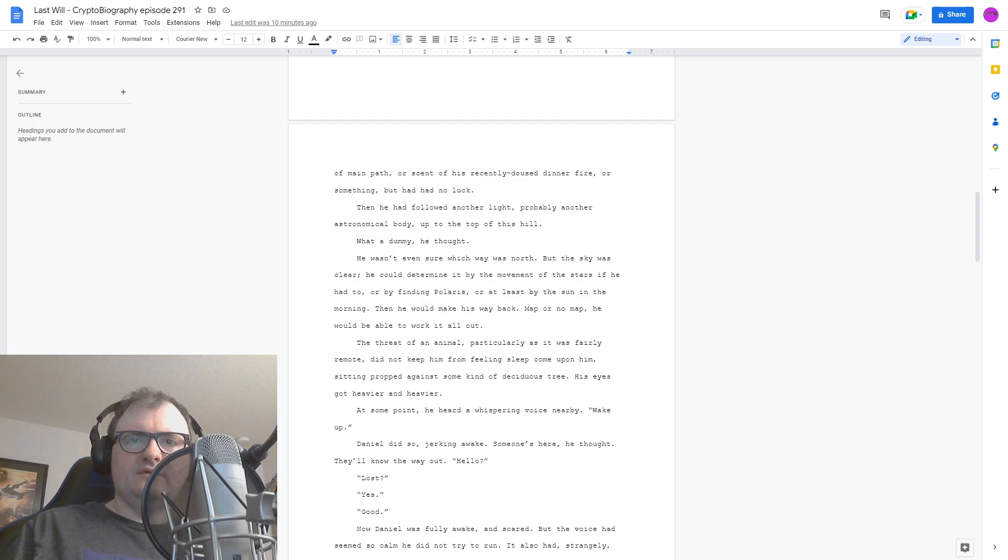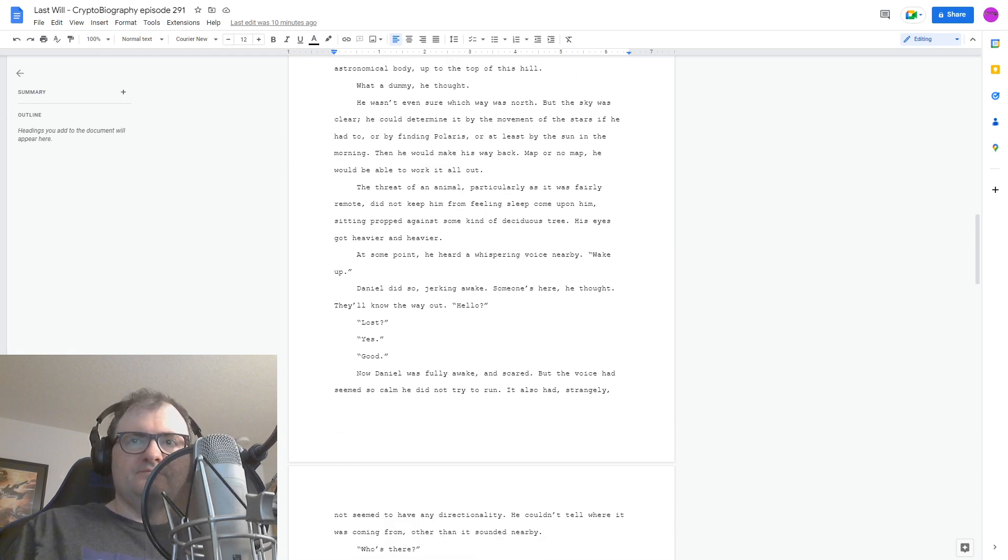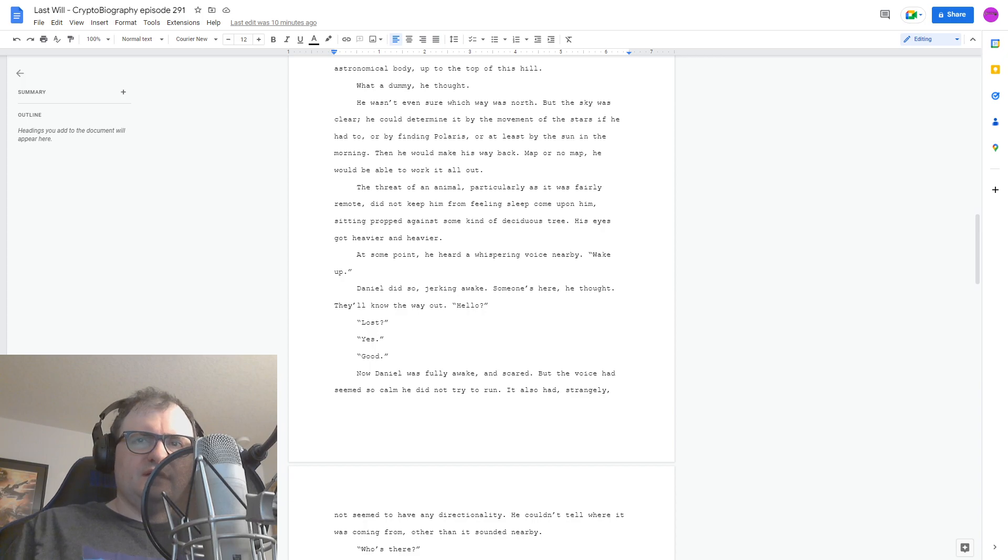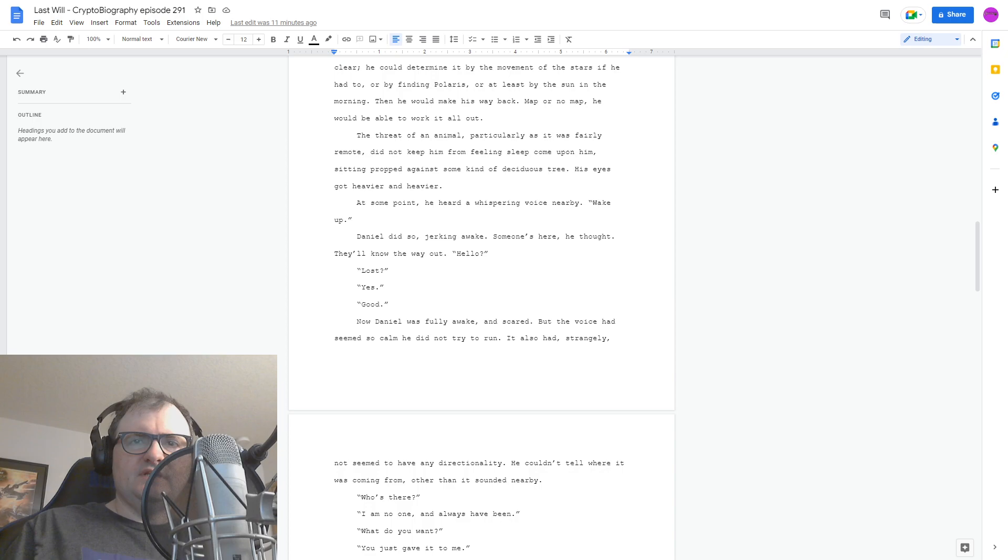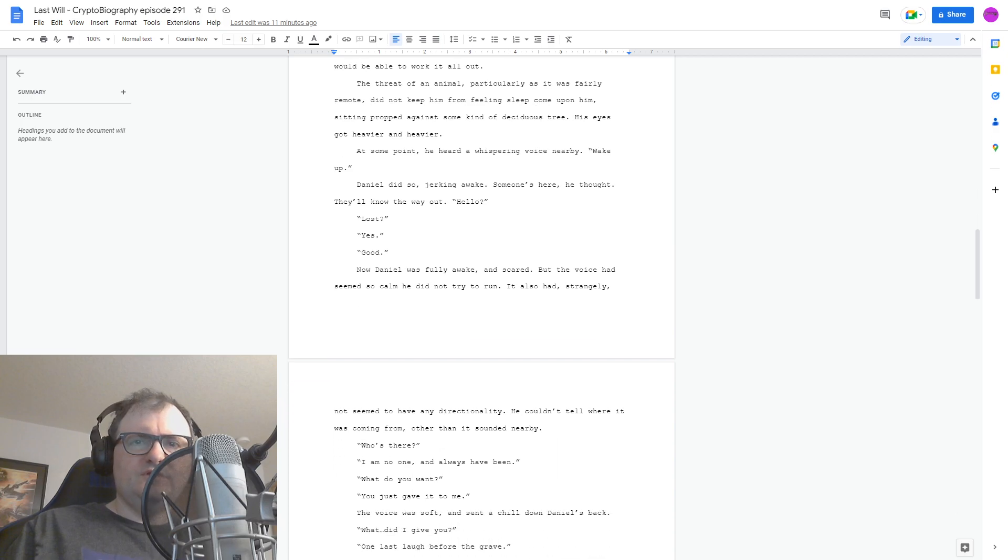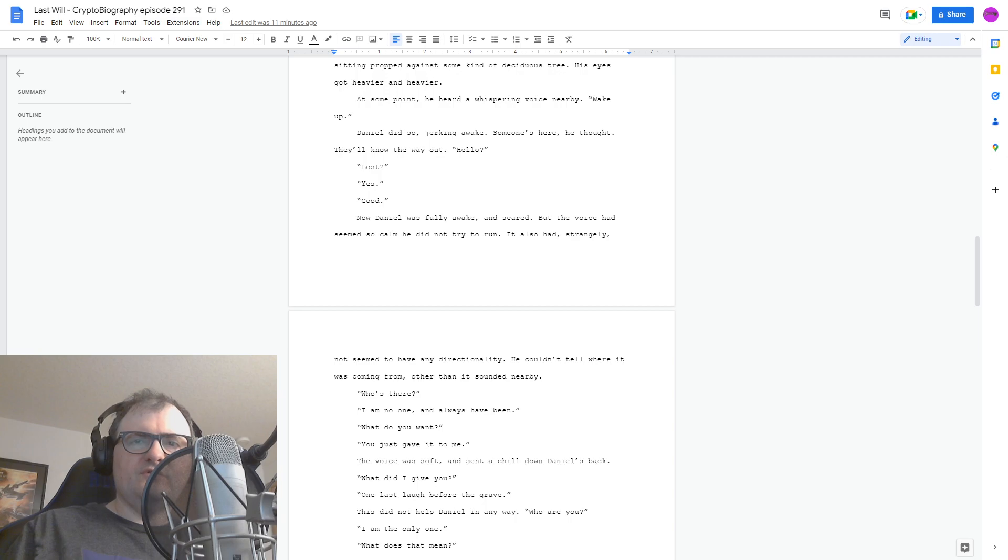Hello? Lost. Yes. Good. Now Daniel is fully awake and scared. But the voice seemed so calm, he did not try to run. It had also, strangely, not seemed to have any directionality. He couldn't tell where it was coming from, other than it sounded nearby. Who's there? I am no one, and always have been. What do you want? You just gave it to me. The voice was soft and sent a chill down Daniel's back.